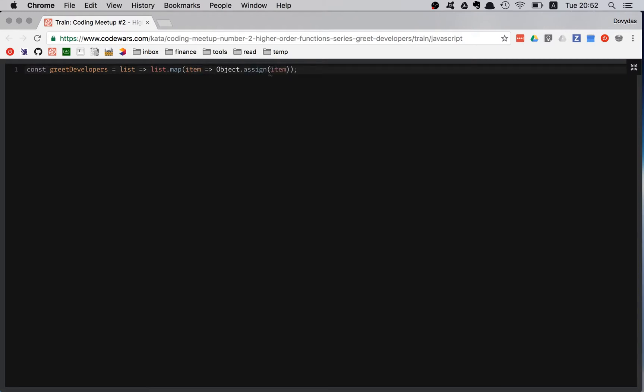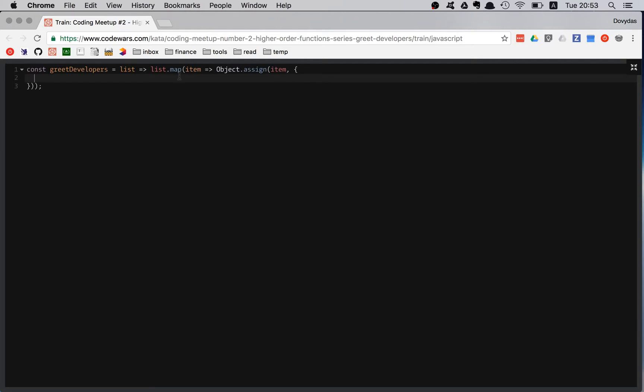So extending that with this new object and I'm giving myself a little bit more space. So I'm extending this item with that greeting property. And here we are going to use the template strings. And template strings are just absolutely great. And in this case, they will make it very easy.